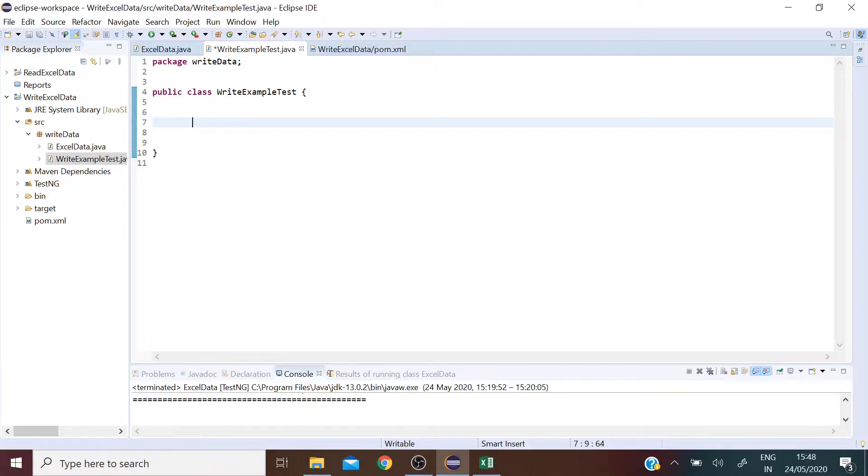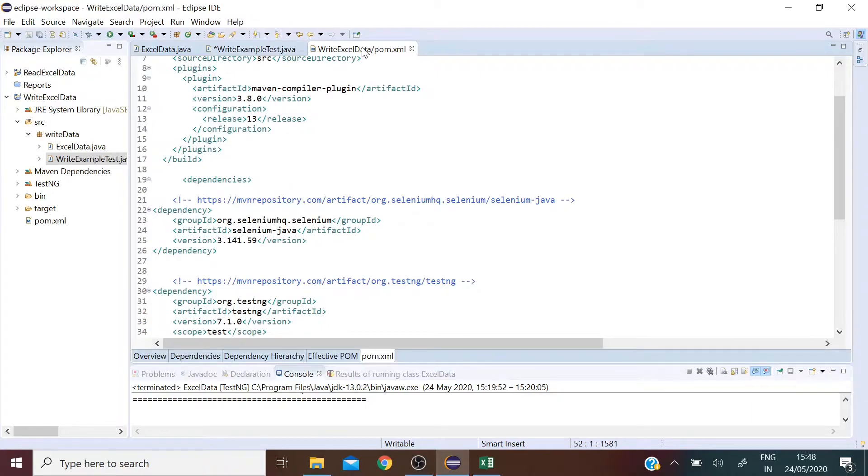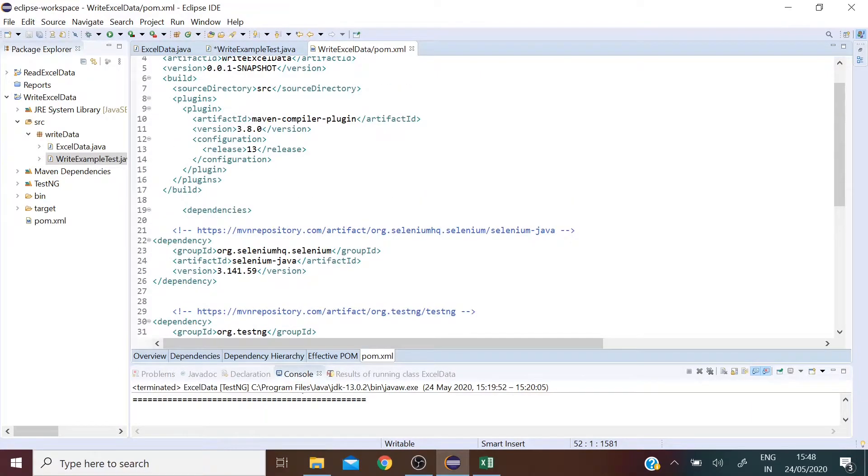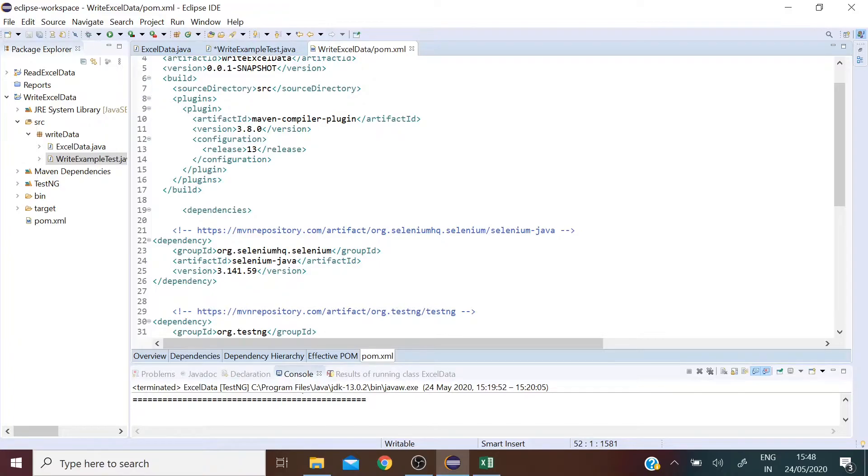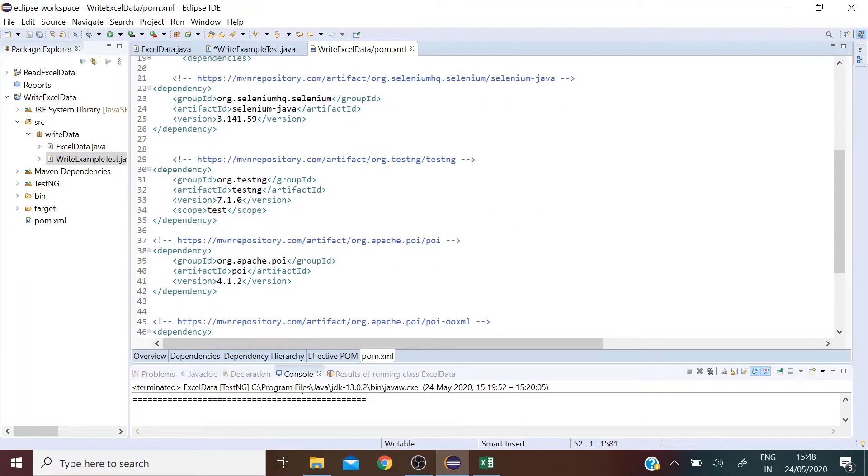So I have created a Maven project here and added all the dependencies in the pom.xml file. Just in case you don't have a Maven project, you need to import a few jars. So these are the dependencies I have added.